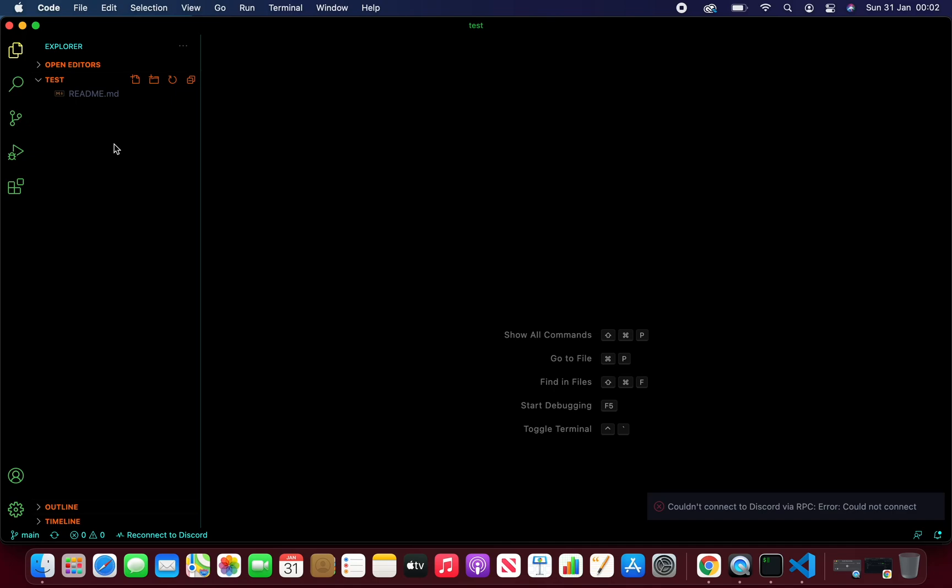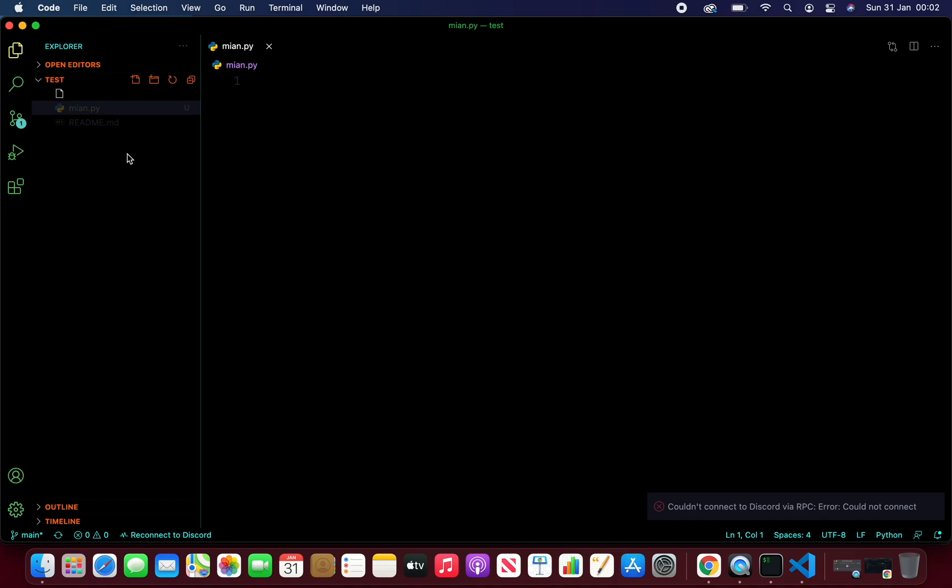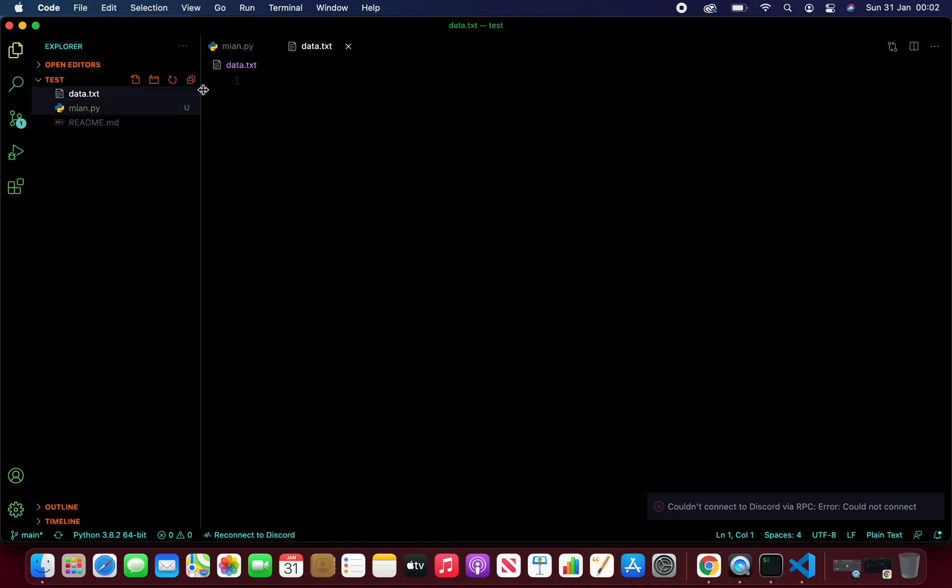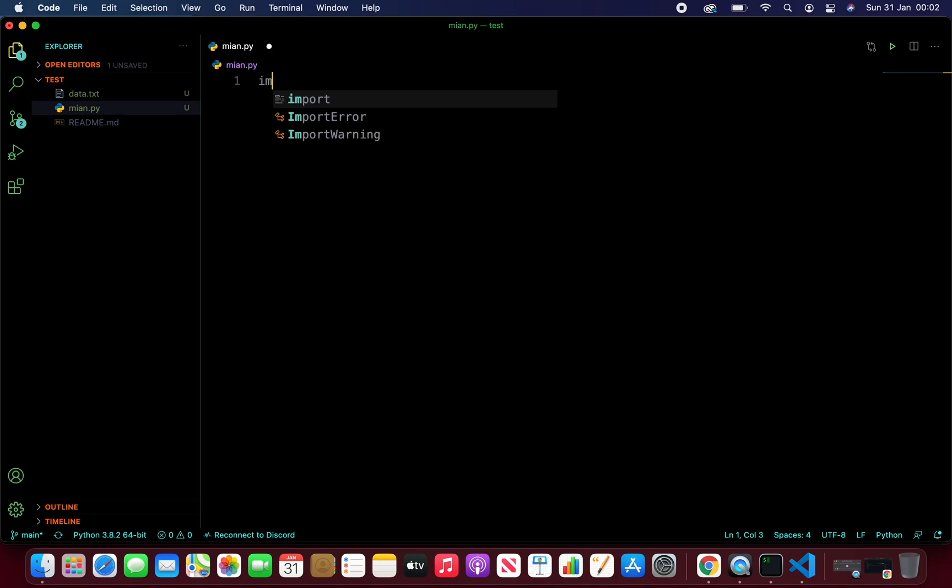Once you have that, go ahead and create some files. First thing, I'm going to create a main.py file. Next, I'm going to create a text file, data.txt. Come to your main.py. You can close the data.txt and import OS.